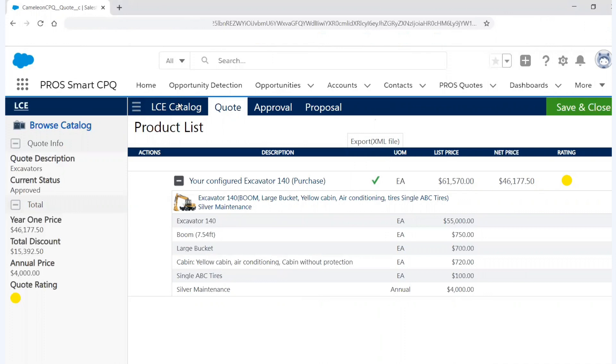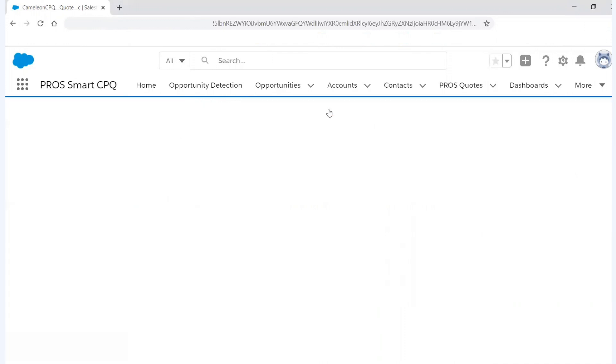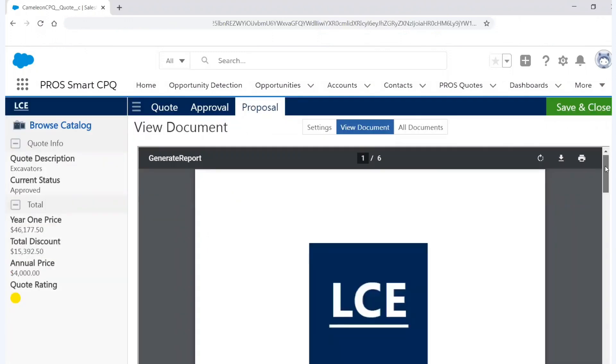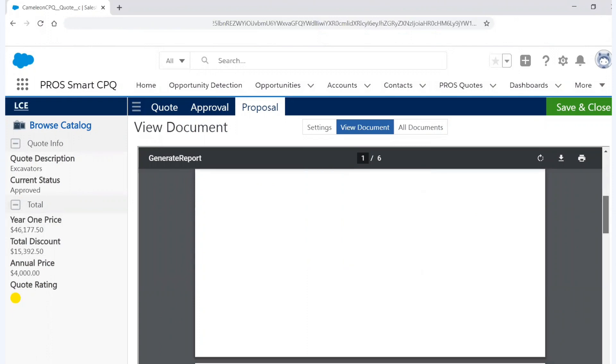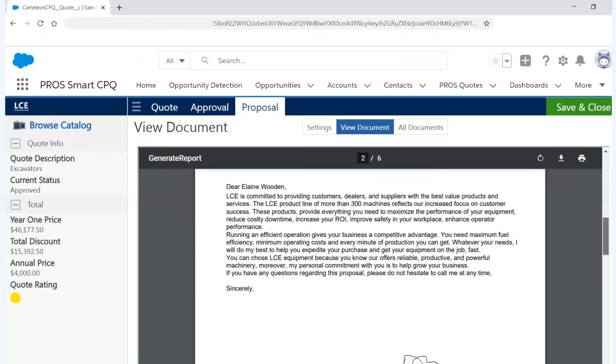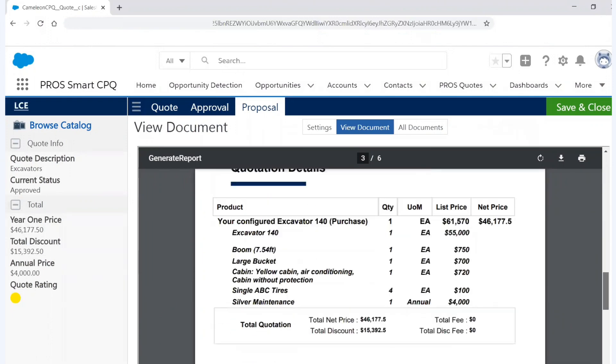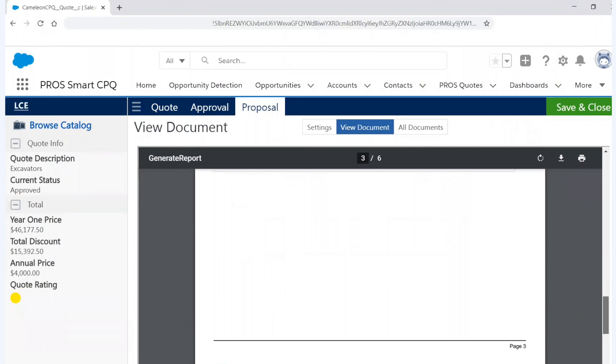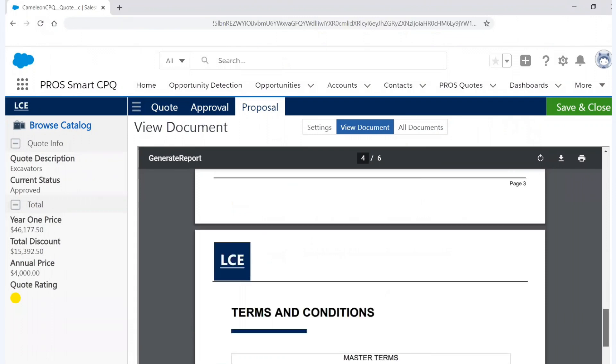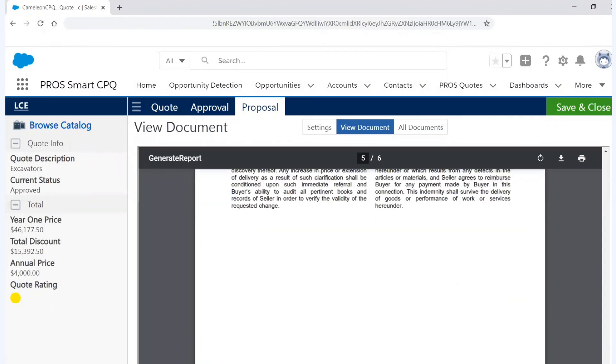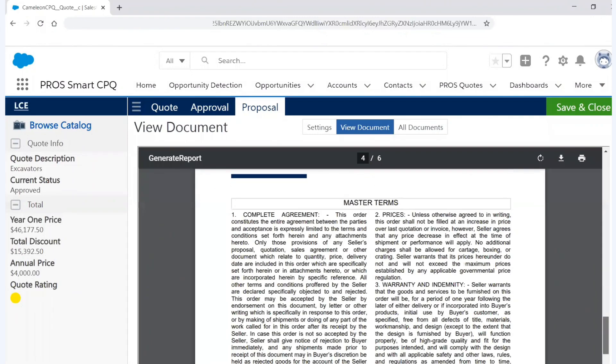I can see my year one price, the discount, the whole thing. And now I'm going to go and build my proposal. And so in this setting, I can choose the different areas I want, whether it's a cover page, cover letter, product details, terms and conditions. We can also add things like contracts. You can be very flexible on how you build this document. And so I can go to view the document here and I can see there's my cover page. Here's my cover letter. Here's the quote details for the customer, as well as the terms and conditions so that they can start the legal review process.